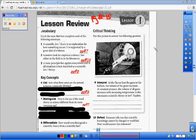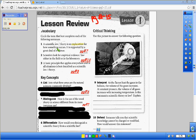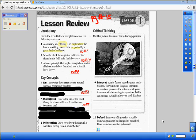Okay, so the first one: Scientific Law or Scientific Theory. A Scientific Law or Theory is an explanation for how something occurs and is supported by a great deal of evidence. Since it's an explanation, you should have had 'theory.' And that was on page number seven.